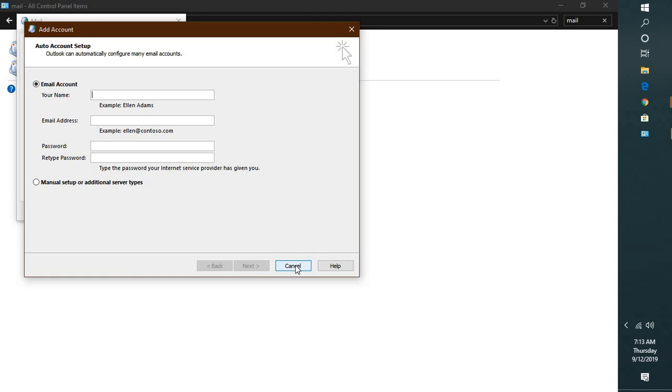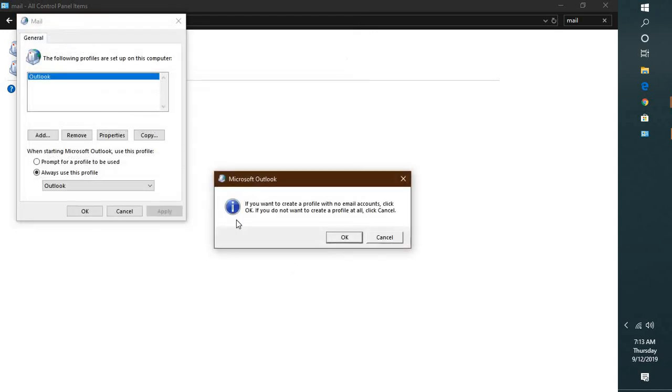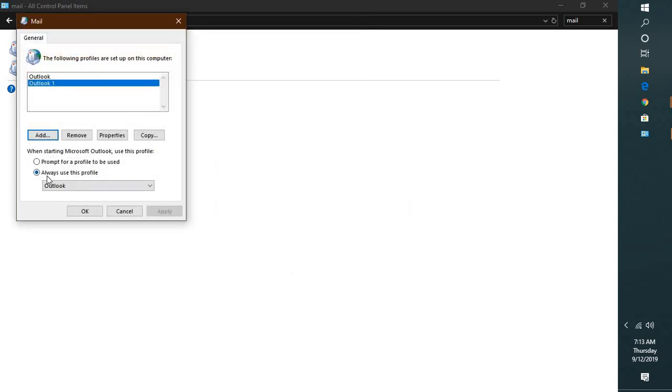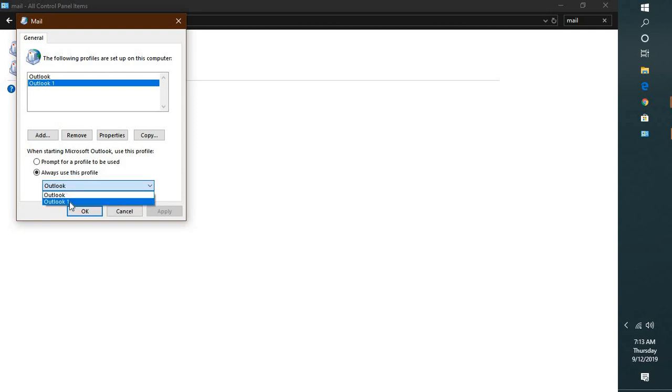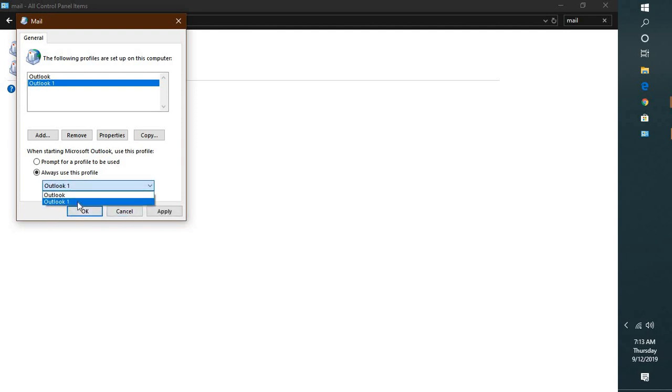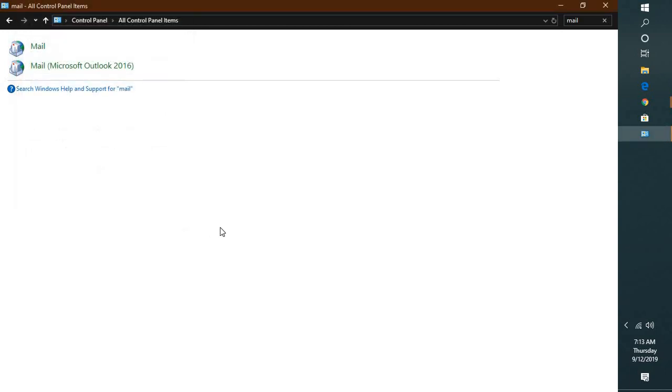Once you click on Finish, what you will have to do is from the drop-down menu, select Always use this profile. Click on the drop-down, you will see the new profile which you have created. Click on Apply and OK.